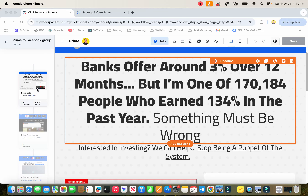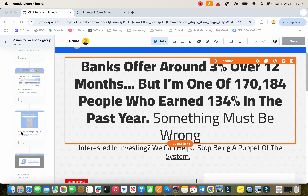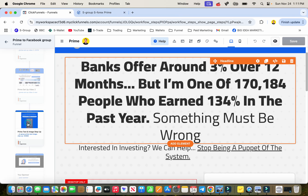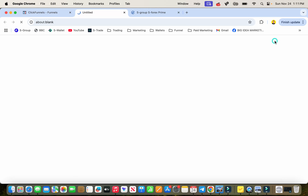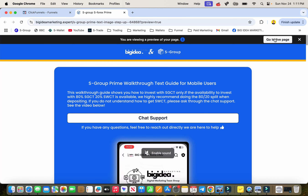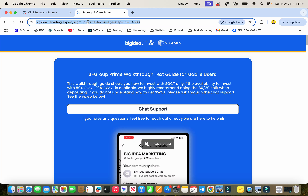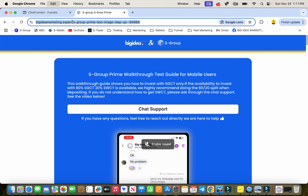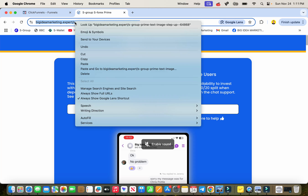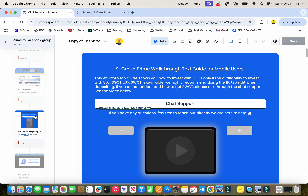Inside your prime funnel, come down to this page — prime text and image setup — and click that. Click on the eyeball icon; it's going to open up for you. Click on 'Go Live' and then copy your link from here.